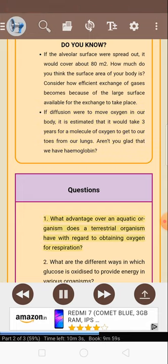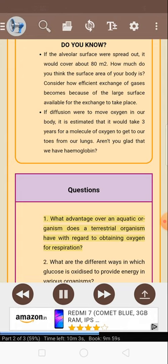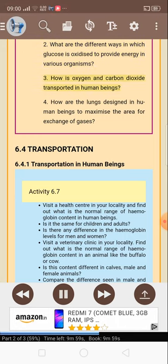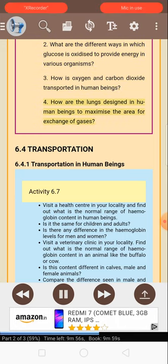Questions: 1. What advantage over an aquatic organism does a terrestrial organism have with regard to obtaining oxygen for respiration? 2. What are the different ways in which glucose is oxidized to provide energy in various organisms? 3. How is oxygen and carbon dioxide transported in human beings? 4. How are the lungs designed in human beings to maximize the area for exchange of gases?